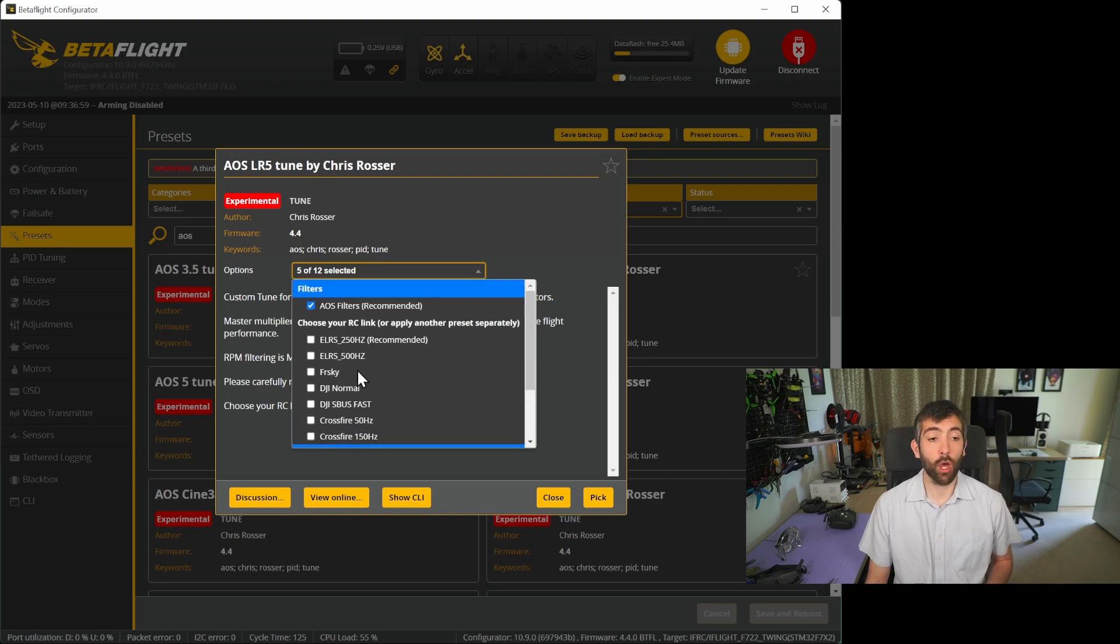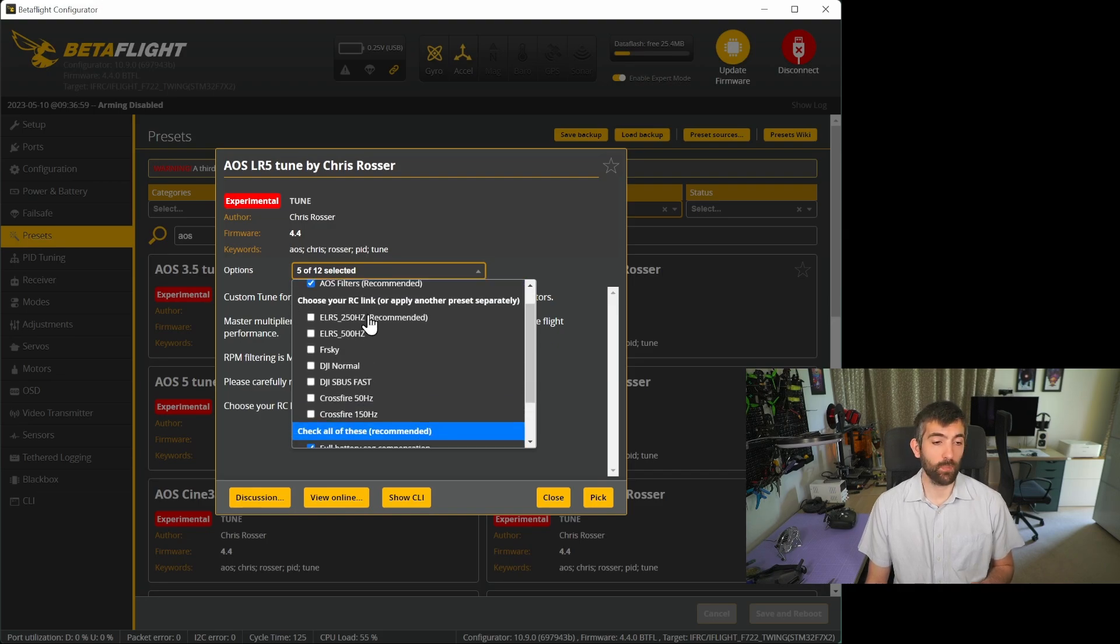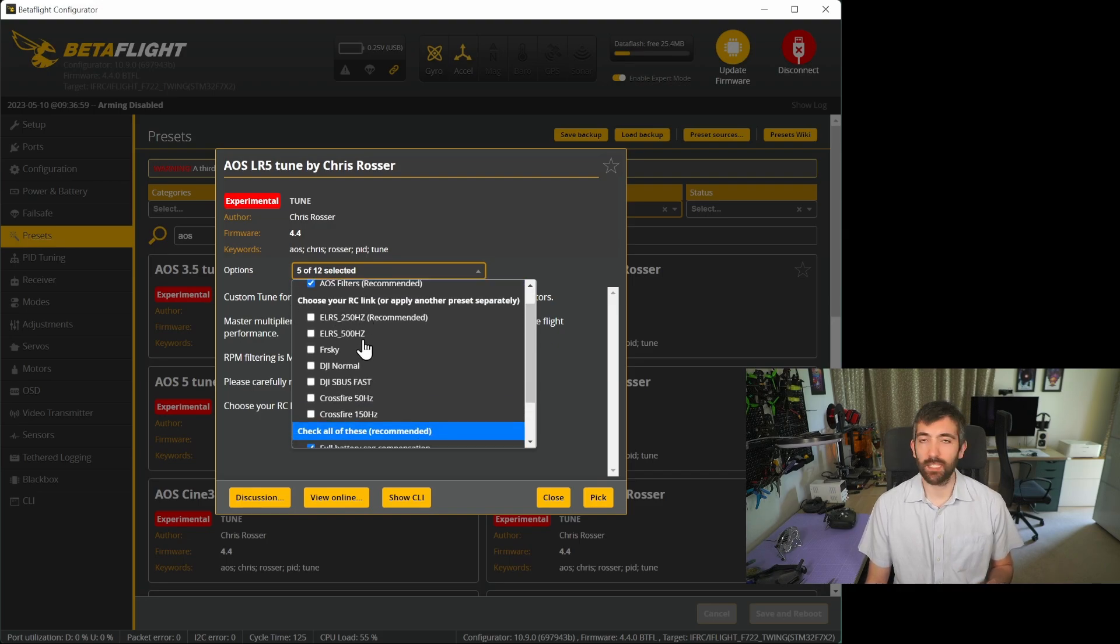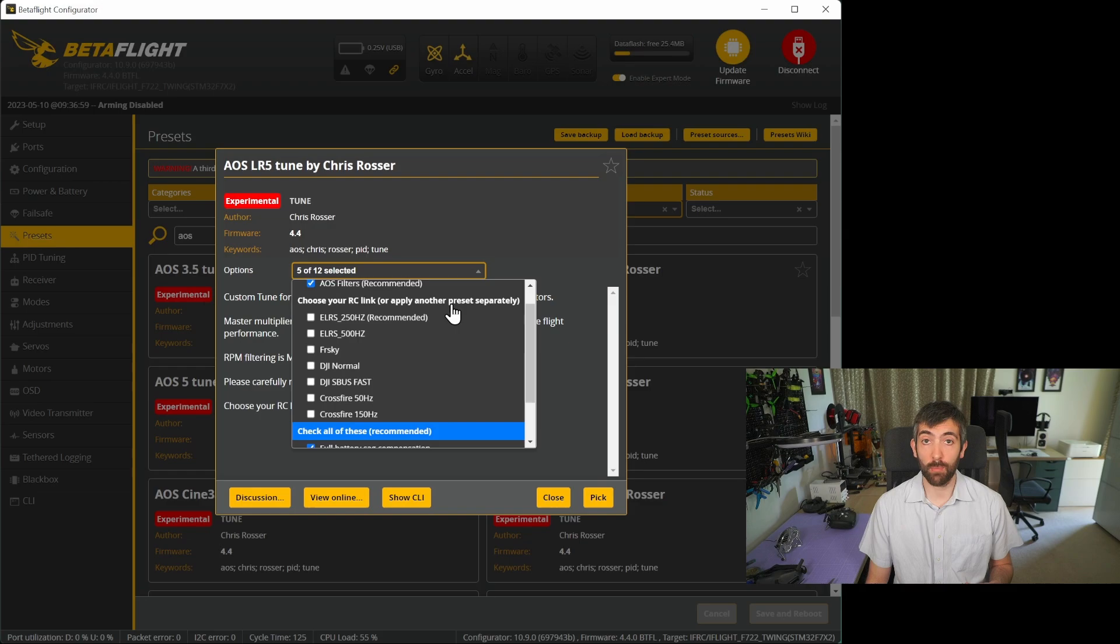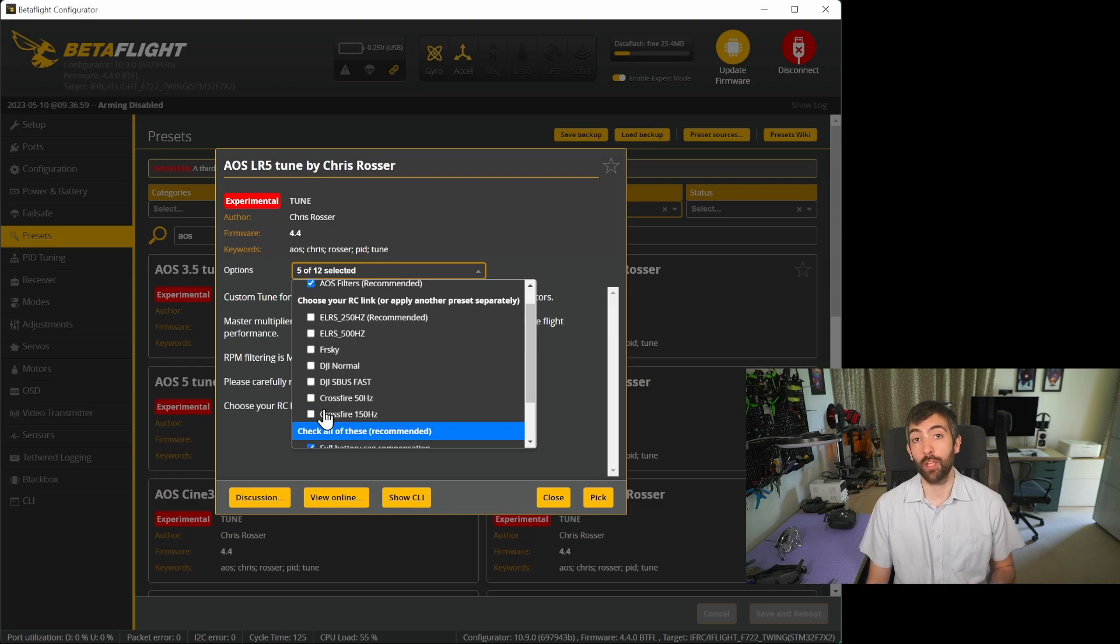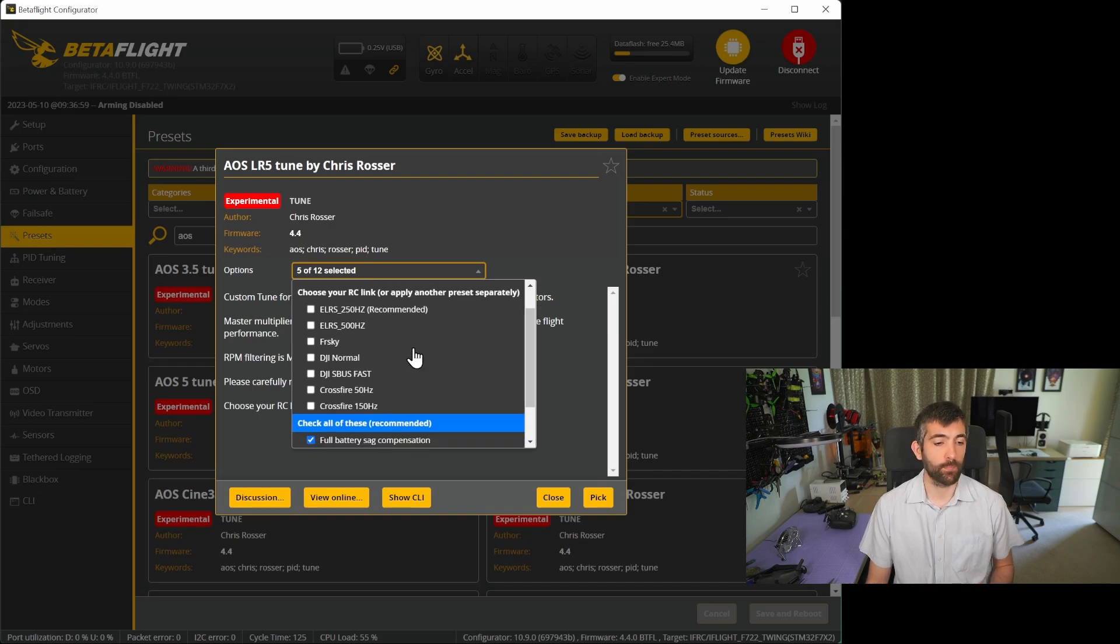If one of these doesn't suit what you're trying to do you can apply another preset separately. If you're wanting to use a different type of RC link don't select any of these and go and apply your preset after you've applied the tune and it should work just fine.